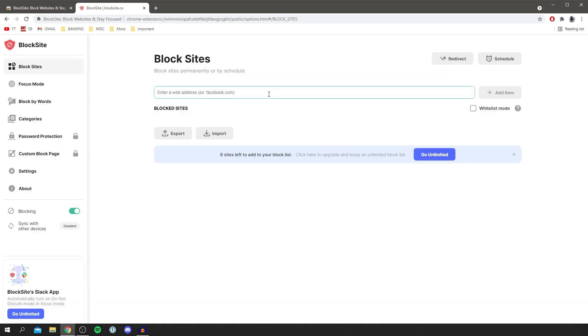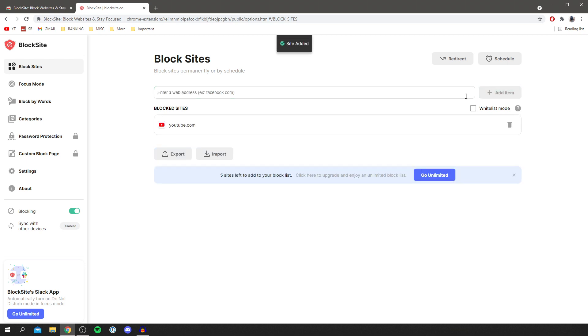In this example I'm going to do YouTube. So I'm going to type in youtube.com, you need to type in the URL and then click add item. As you can see, we've now added it to our block site list.